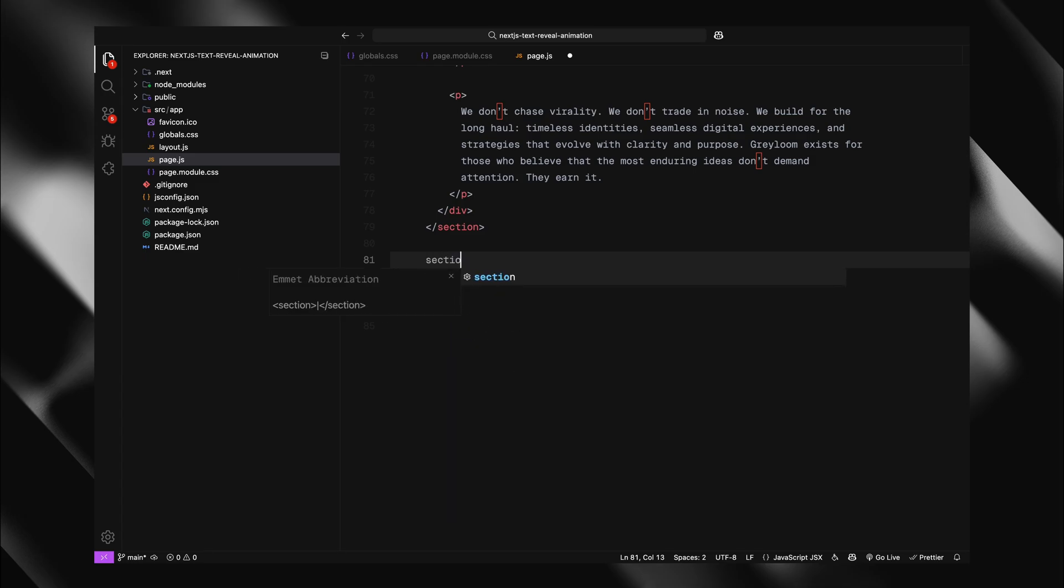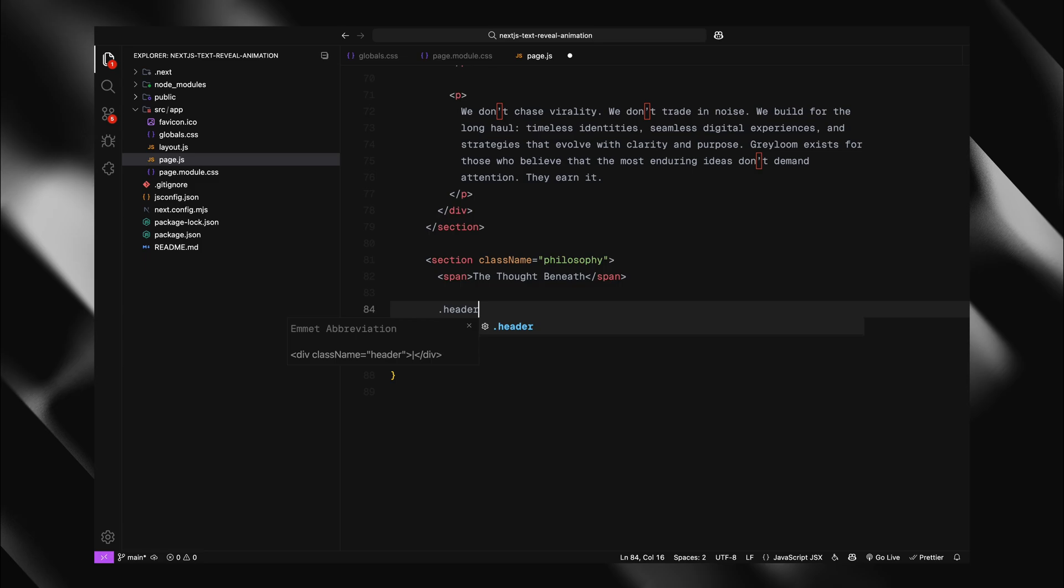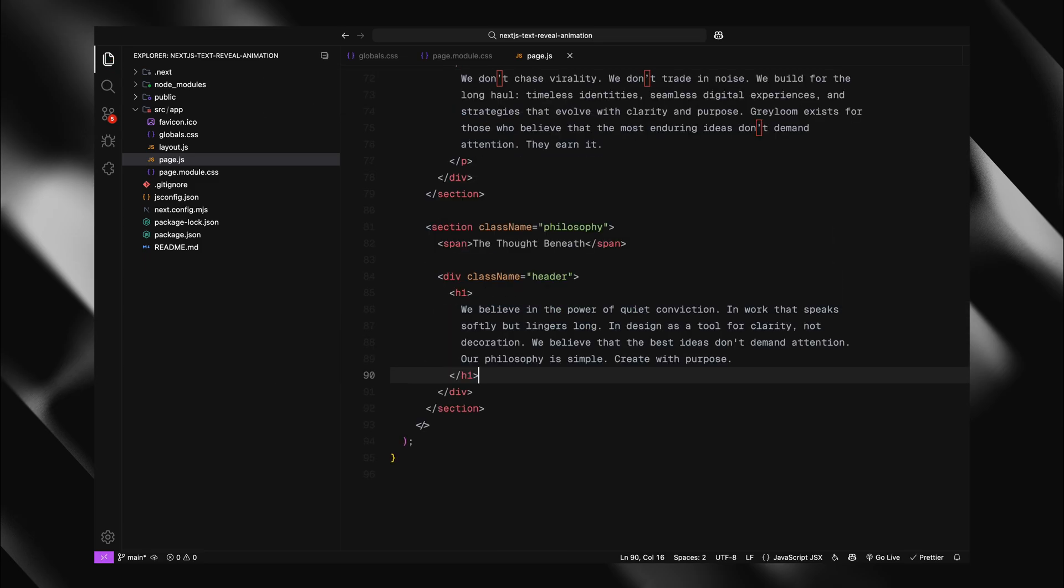Next up, I'll build a philosophy section, mirroring the structure of our about section. It will contain a span element and a header with an h1 inside.